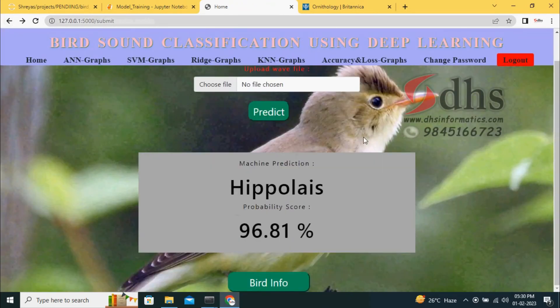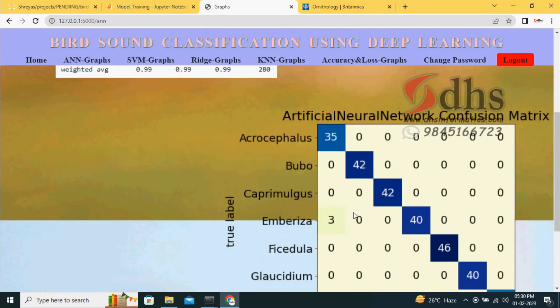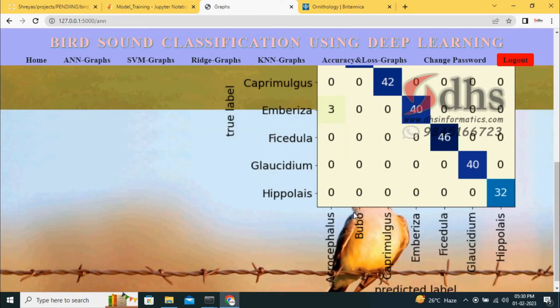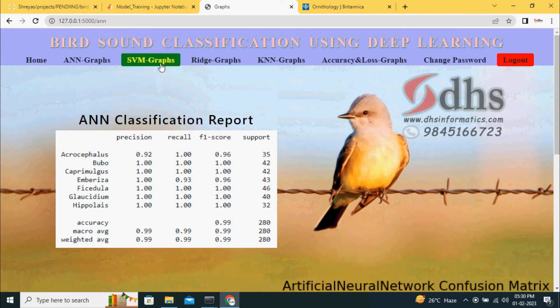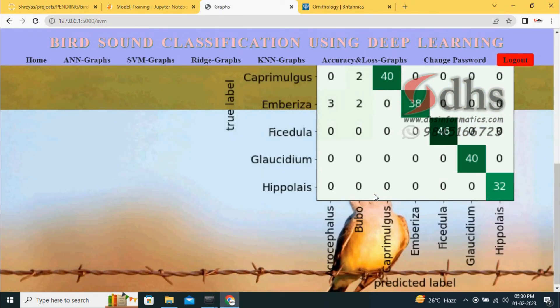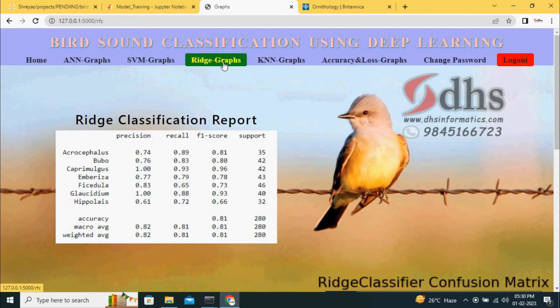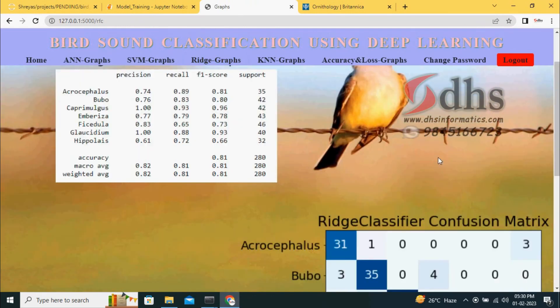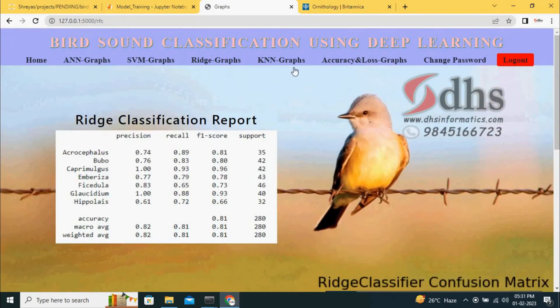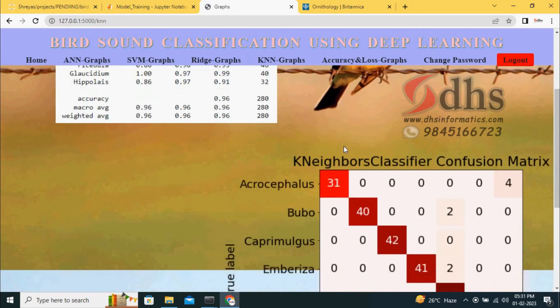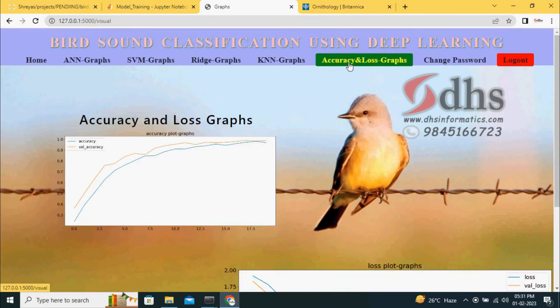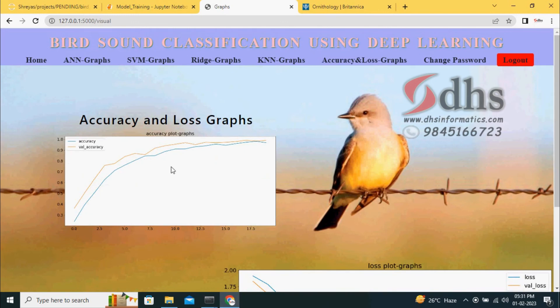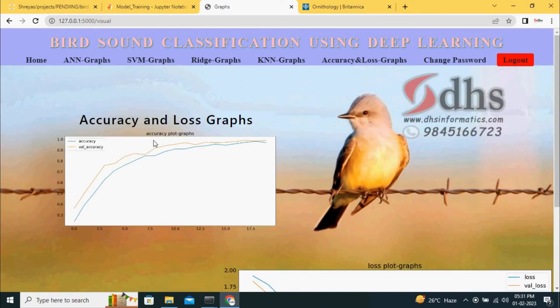For additional benefits, we are giving the ANN graph, confusion matrix of ANN and classification report. Similarly for SVM, similarly for ridge classifier, and KNN graph, also K-neighbor classification, confusion matrix and classification report. Overall, the accuracy and loss function are shown.